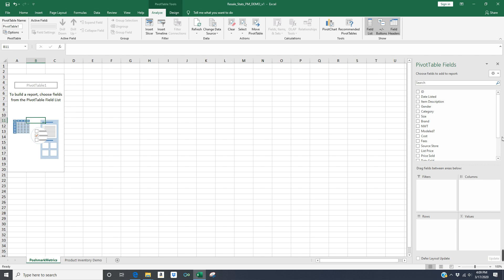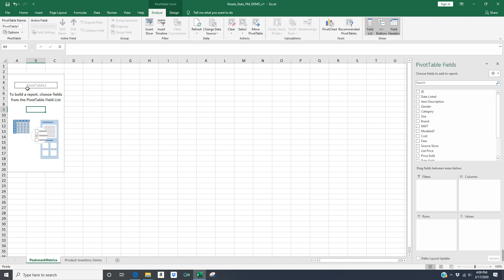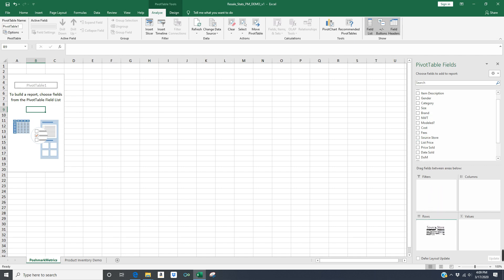So essentially, what I'm going to do is I'm going to, again, click into pivot table one and navigate over to the right hand side of the screen. And I am going to find a column called source store because that is where I want to find the net profit for based on different stores. So I'm summing up the net profit for my items for each store that I shopped at. I'm going to take the column called source store, and I'm going to just click on it and drag it down to the rows section.